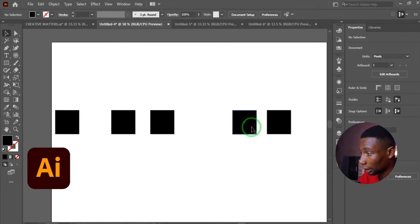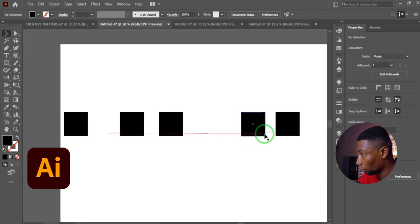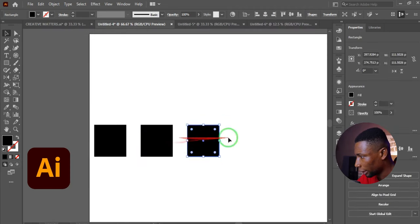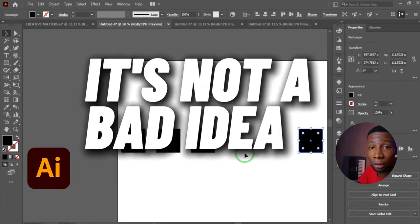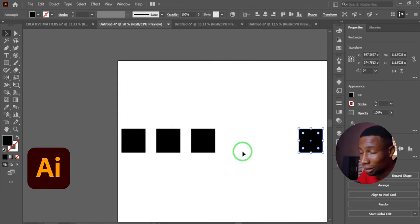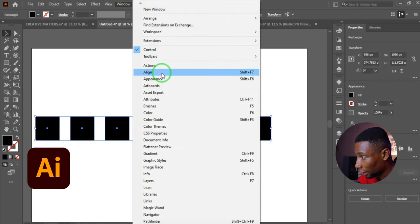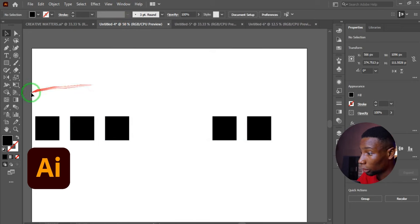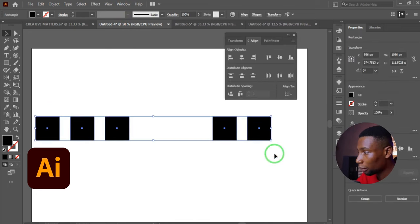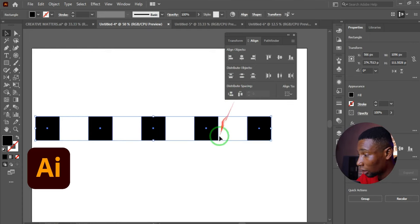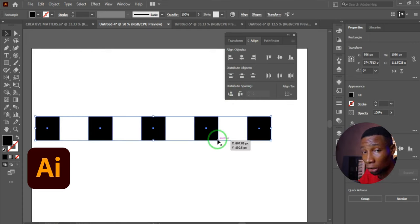In Adobe Illustrator, if you have objects scattered around and want to evenly distribute or space them, don't rely only on smart guides. Highlight all the objects, go to Window, then Align — or press Shift+F7 — to bring up the Align panel. Click Horizontal Distribute Space and all objects will be evenly distributed automatically.